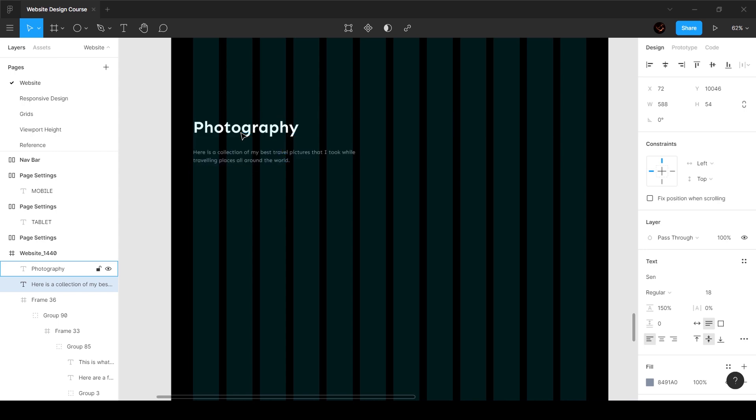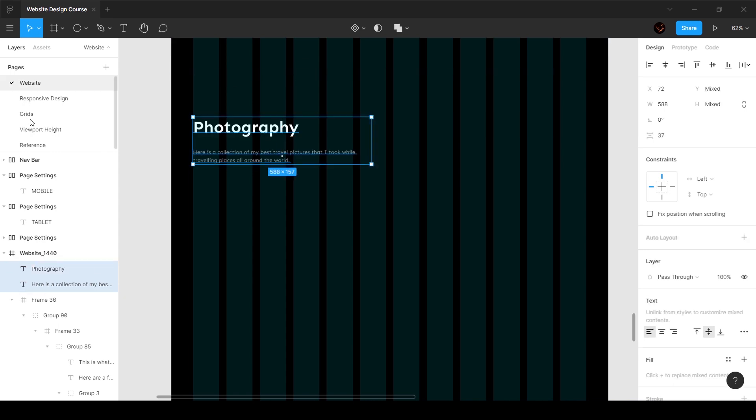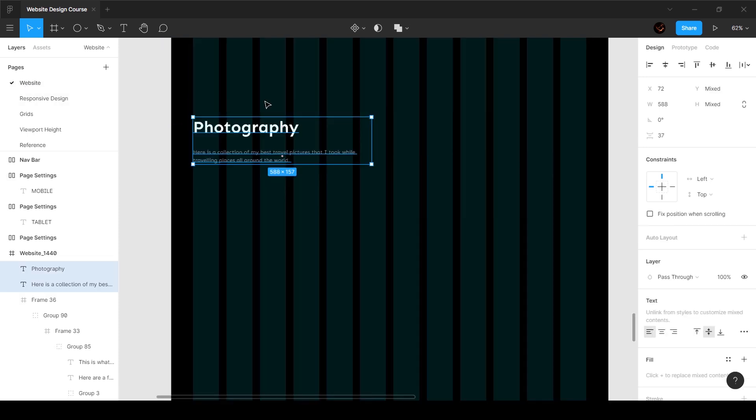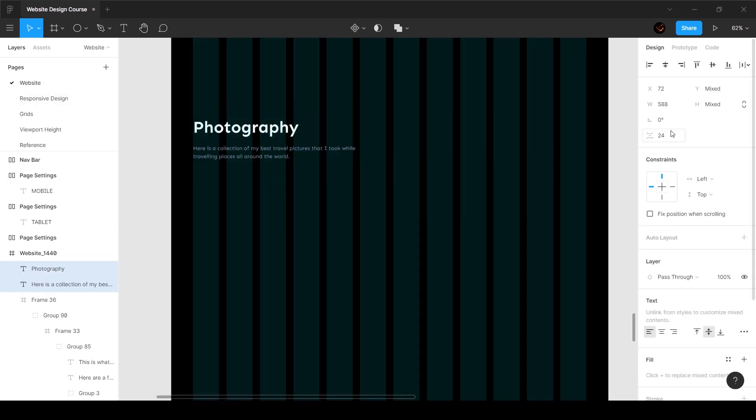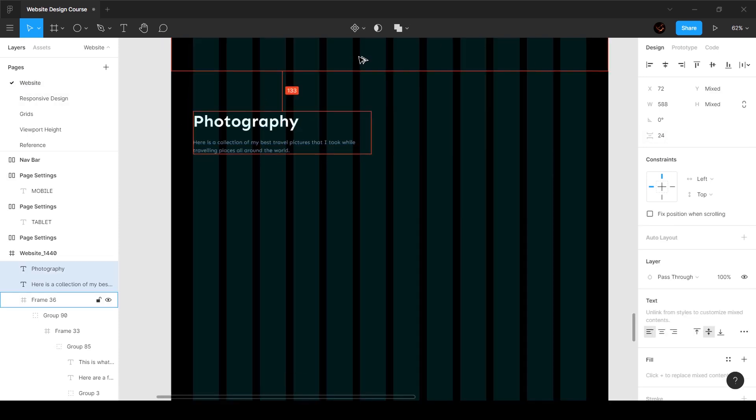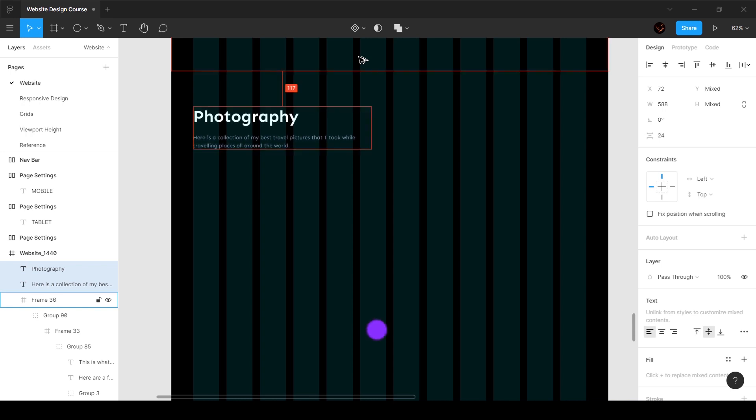And I'm going to make sure that the distance between these two is pretty much the same as what we're using everywhere, which is 24. So I'll set this to 24 and also move this so that it's 120 pixels from the top. Pretty cool.